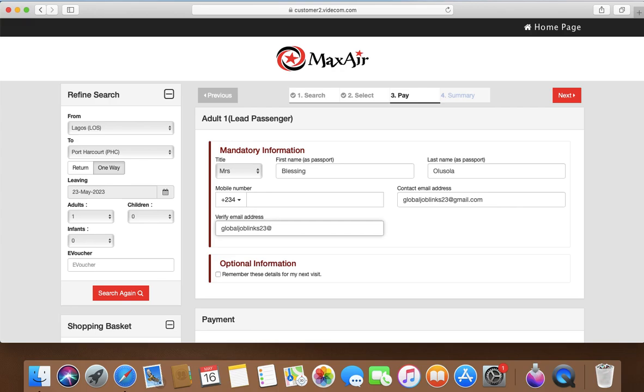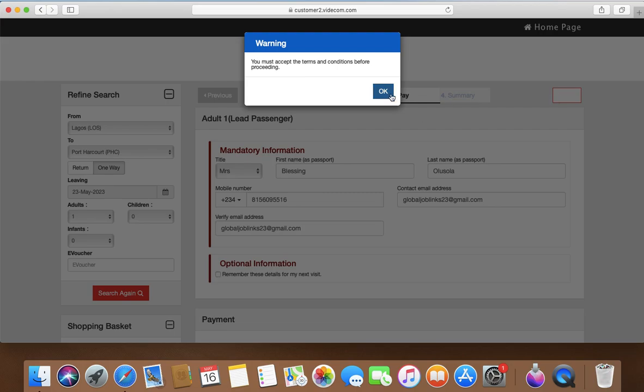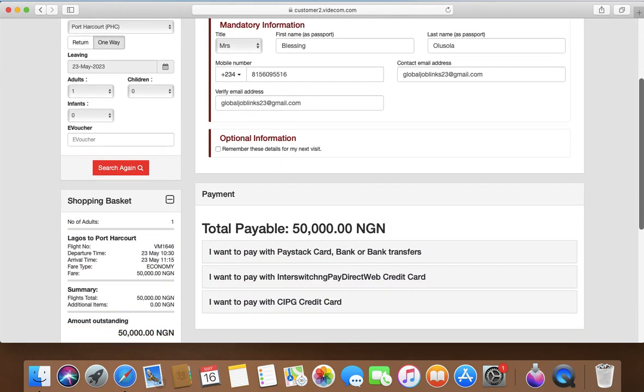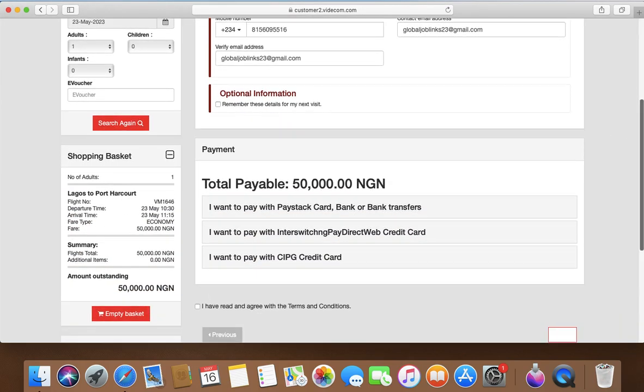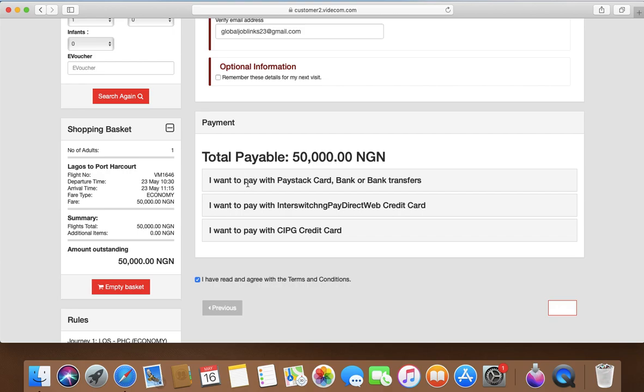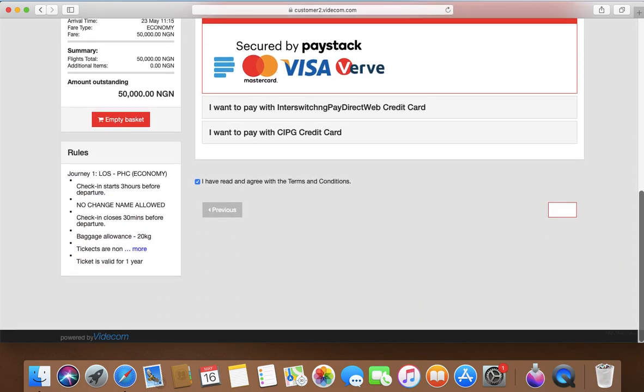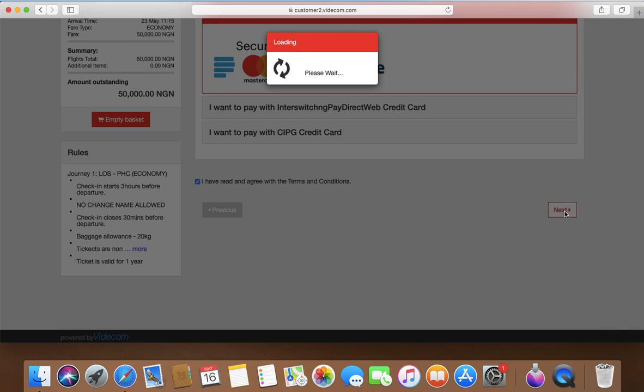I'm sorry, I'm teaching you the wrong thing. Globaljoblinks23 at gmail dot com. So you put your phone number here. Let me just type the phone number. It's 0815 609 55556. Okay guys, so you just go back to next. How are you paying? With your card? Bank transfer? How you're paying? I'm paying with my card. You see, you click on next.